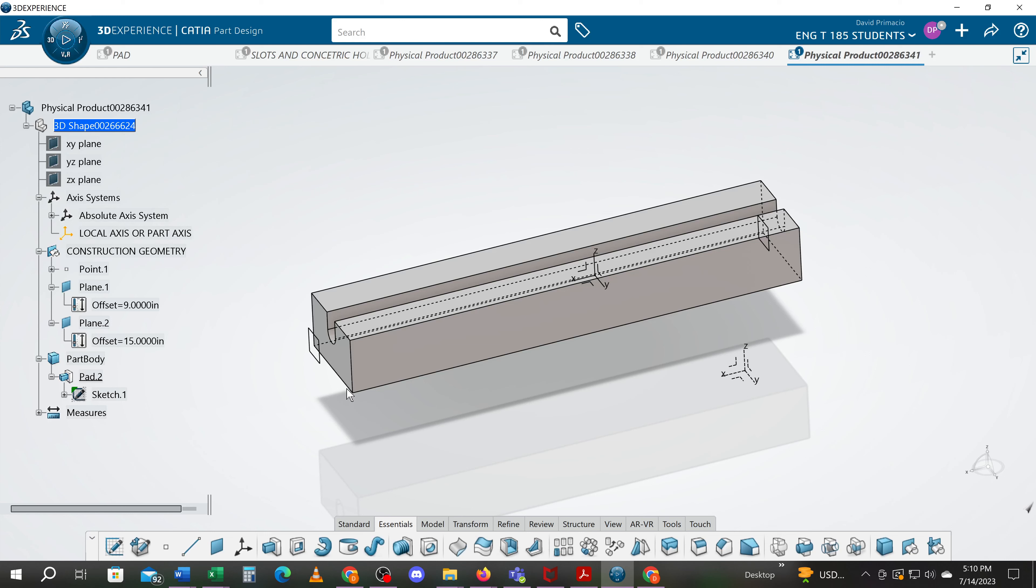Next we'll create surfaces, or sorry, create pads up to surfaces. First we'll demo how to create a spline in the sketch.